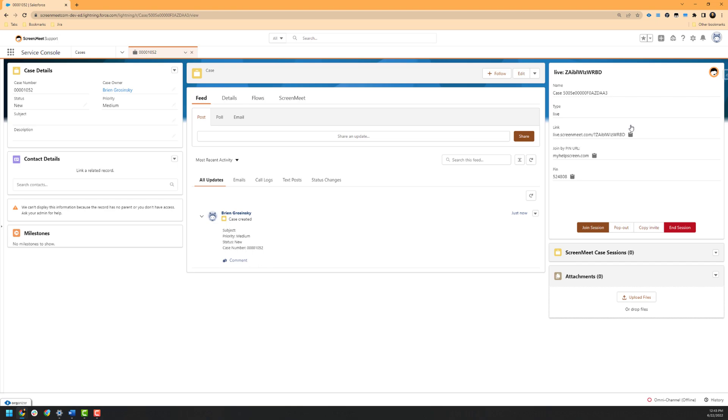When you have the widget embedded into Salesforce Omnichannel Chat, you can also press a button to automatically send the link to the customer or end user. To join the session, you can click on Join Session, which will open the session inside of the current Salesforce window. Alternatively, you can click on the pop-up button to open the ScreenMeet Live session in a new tab.